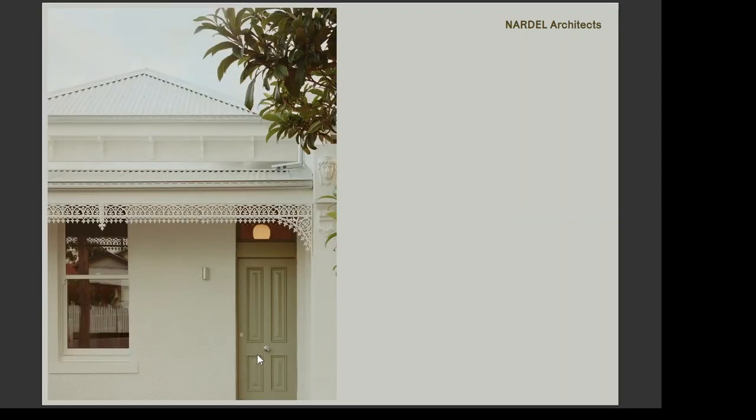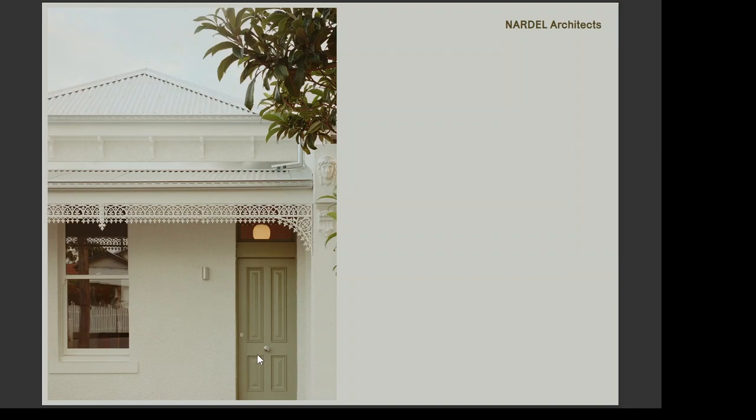Its heritage-listed facade was partially intact, so to honor its original design we reinstated period details. You'll see the fretwork, the roof, the timber window and the front door. We also chose neutral roughcast render and galvanized elements to harmonize with the same era streetscape, yet stand distinctively.